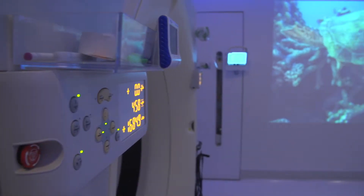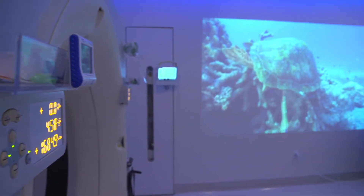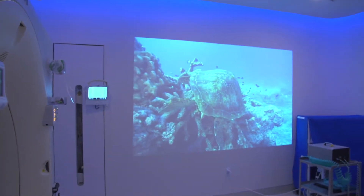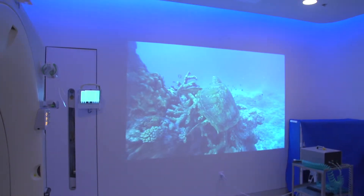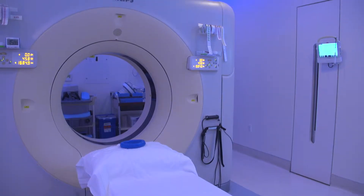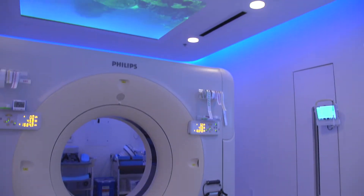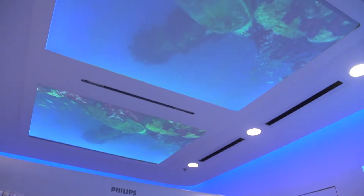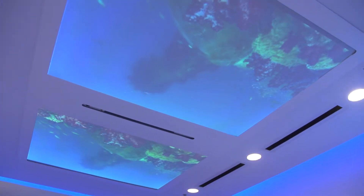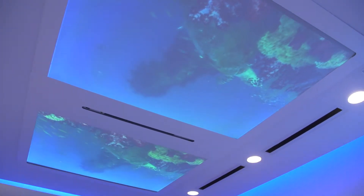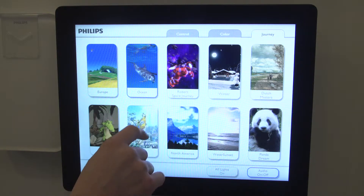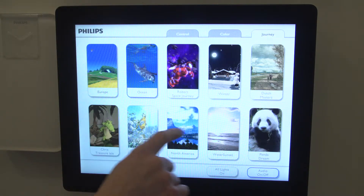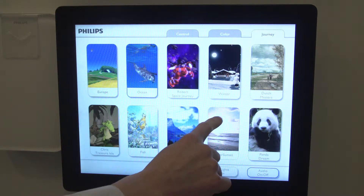Here at UC Davis Health, we take pride in creating a pleasant and relaxing environment for our patients. Our ambient experience technology incorporates lights, audio, and video. You can choose themes for a relaxing and calming atmosphere during your procedure.